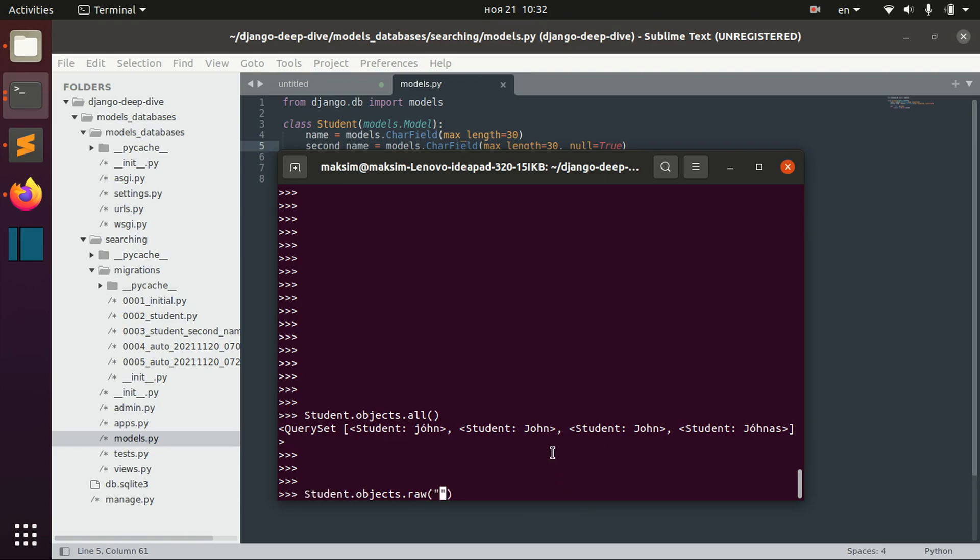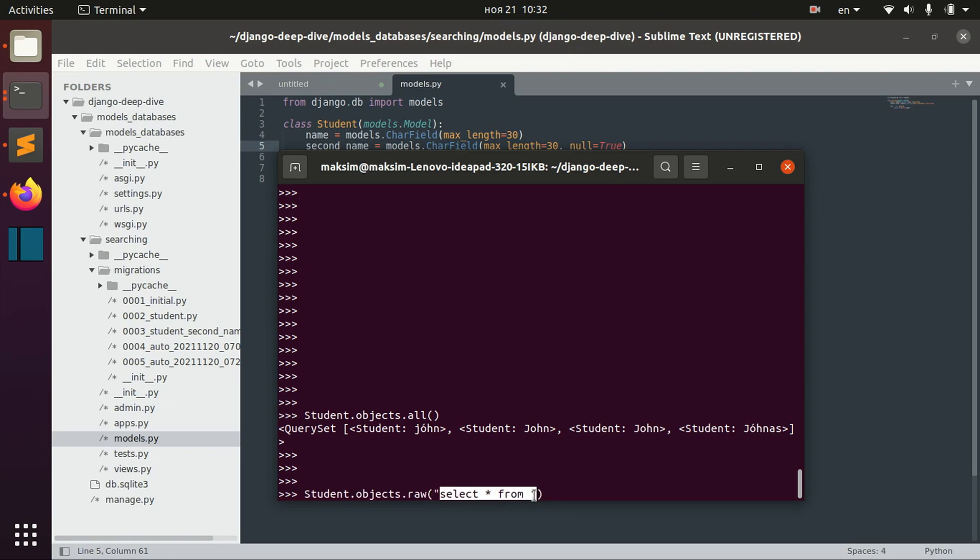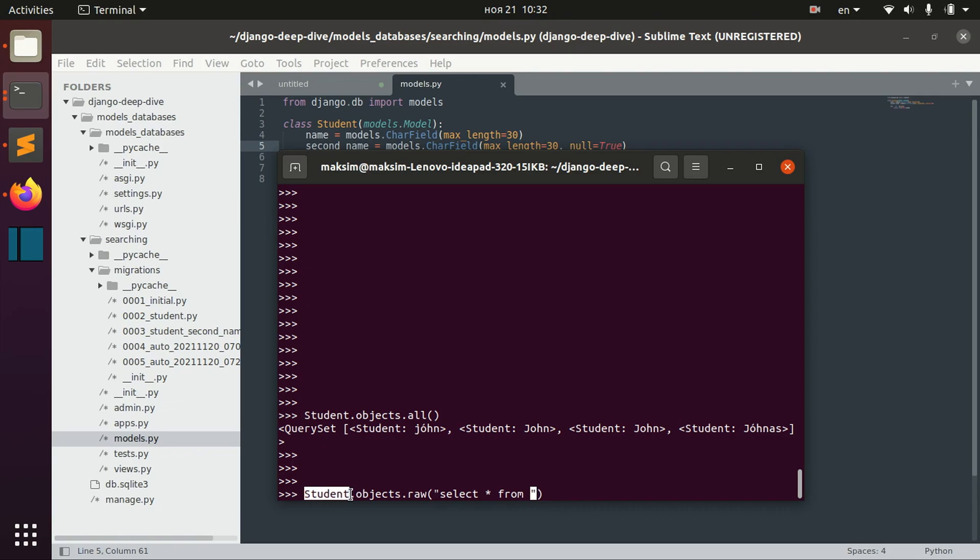So basically we can just pass SQL operations here. And so for example, we want to get all the students from student model.